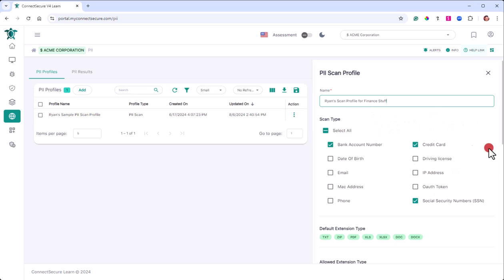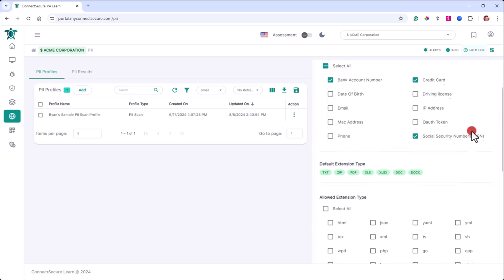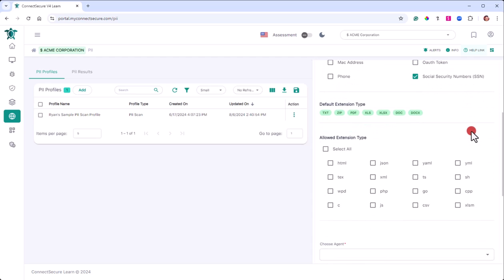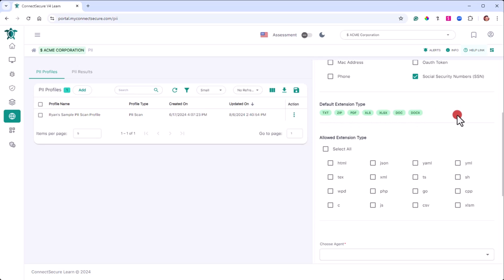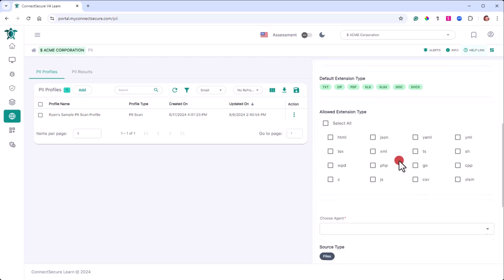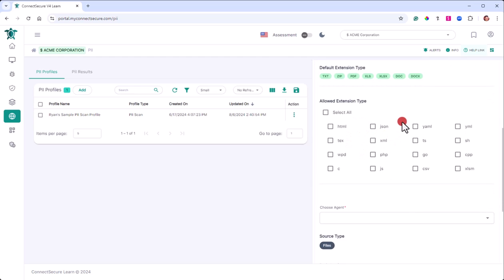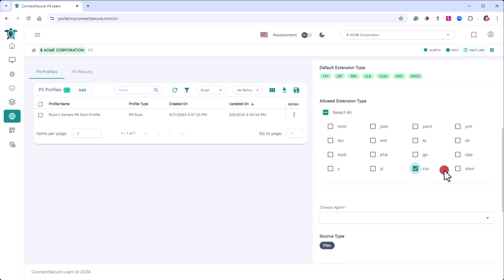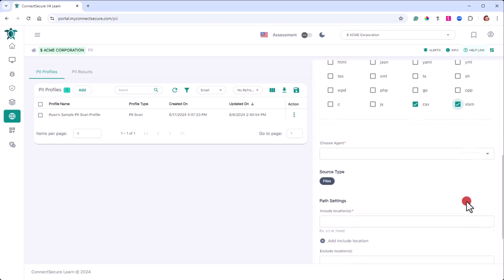So once you have what you want selected below, you'll just keep making your way down. The PII scanning will automatically scan the green file types by default. You won't have to check for those. Below that, you'll have additional extension types that we can be allowed to scan for. If you want to just go as deep and as wide as you can, you can select for everything. If you're wanting to target specific files, then you can target the extensions. I generally also include CSV and XLSM for Excel files. Generally, people like to store stuff there.